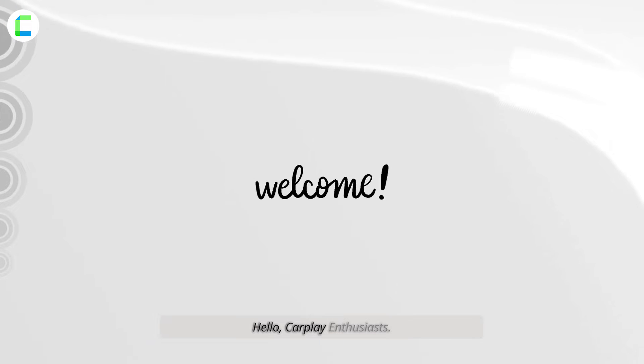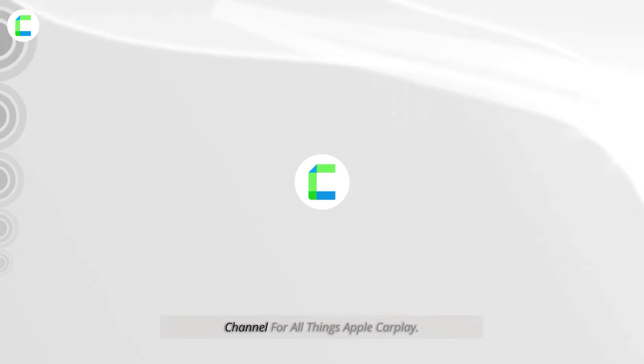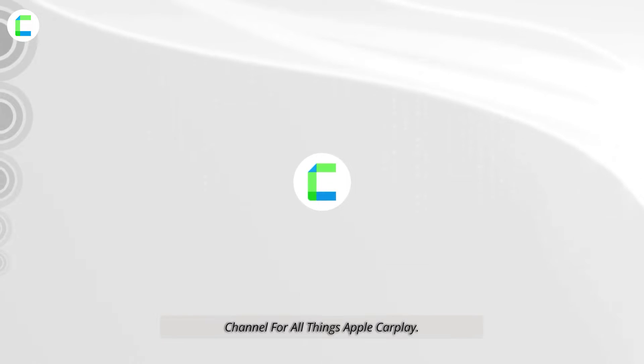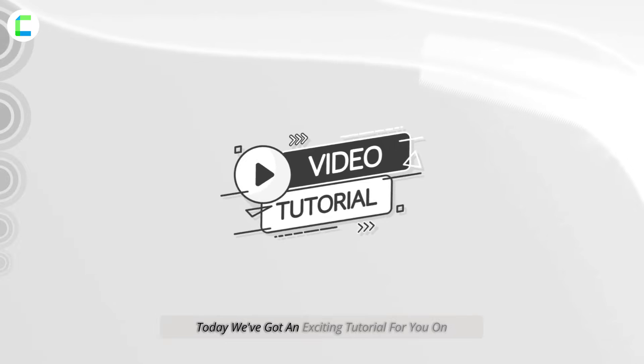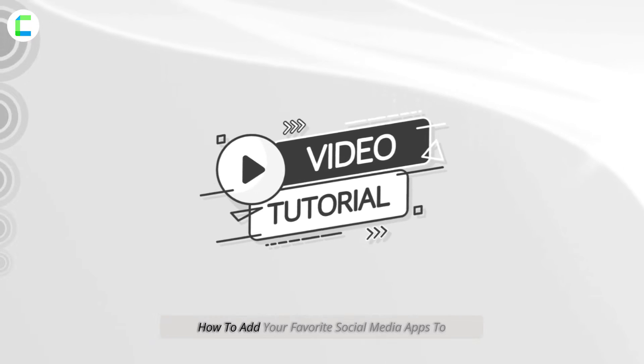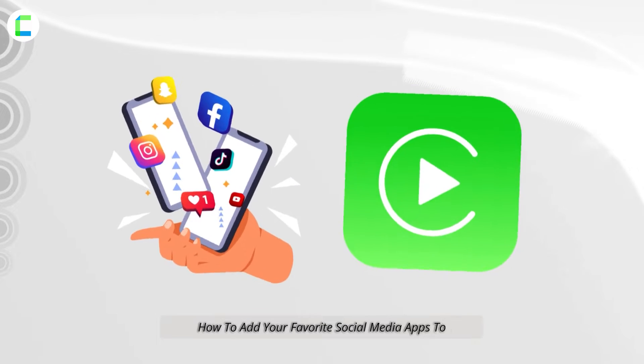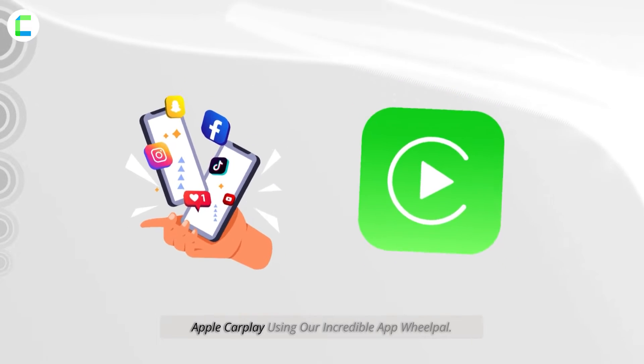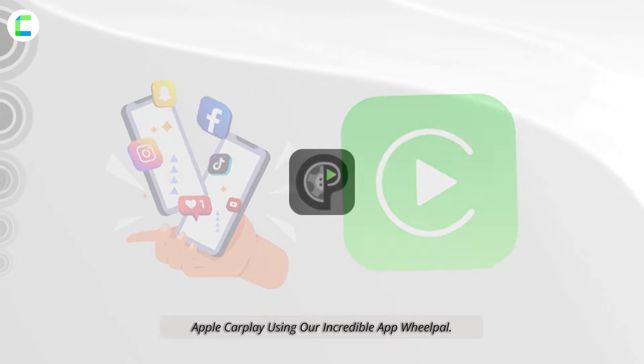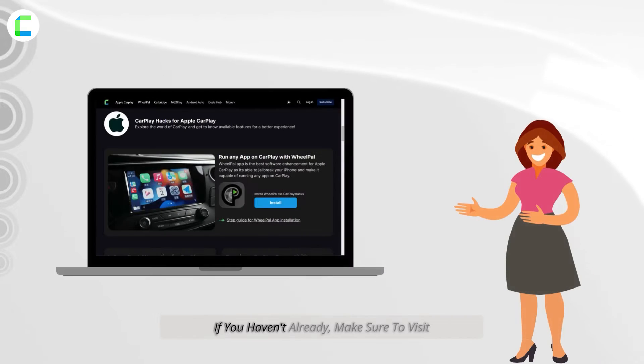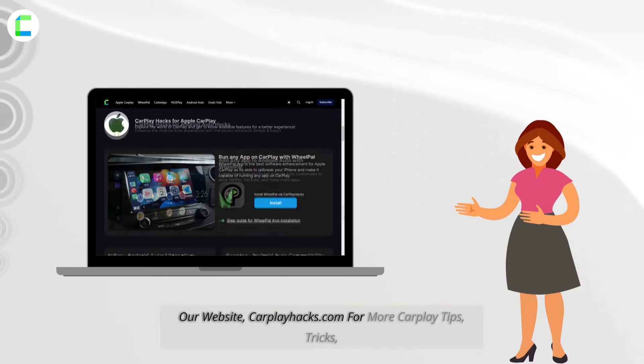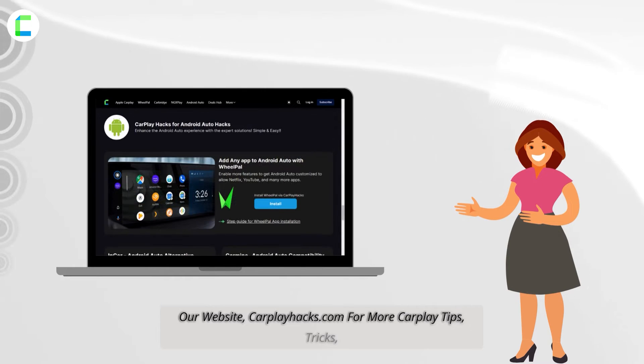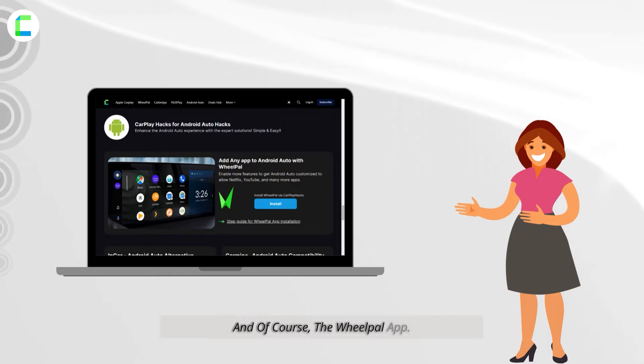Hello CarPlay enthusiasts, welcome back to CarPlay Hacks, the go-to channel for all things Apple CarPlay. Today we've got an exciting tutorial for you on how to add your favorite social media apps to Apple CarPlay using our incredible app WheelPal. If you haven't already, make sure to visit our website carplayhacks.com for more CarPlay tips, tricks, and of course the WheelPal app.